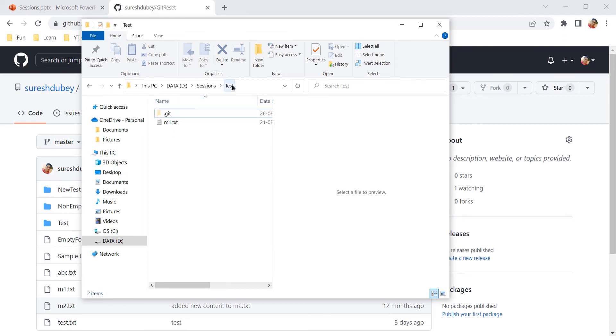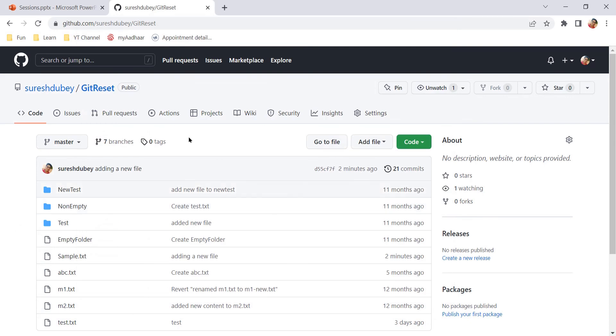Let's say test is my project and here if I add m2.txt, then I need to perform git add, git commit, and git push. Directly having a file on GitHub is faster.